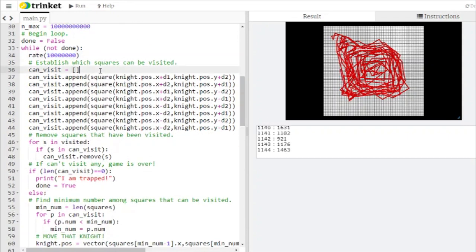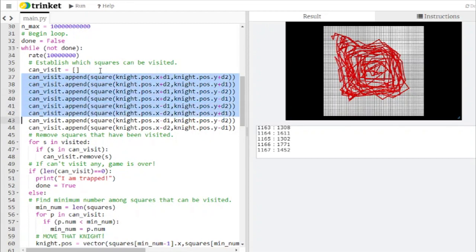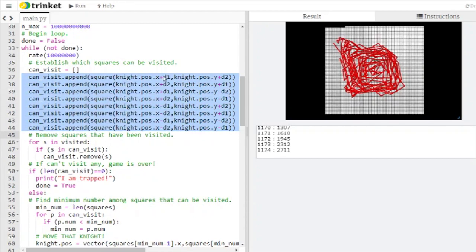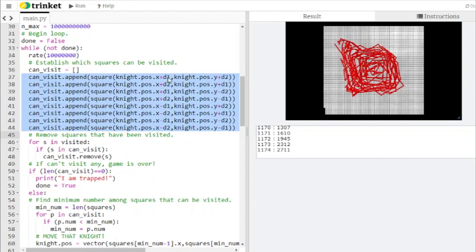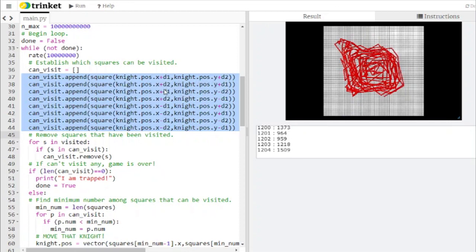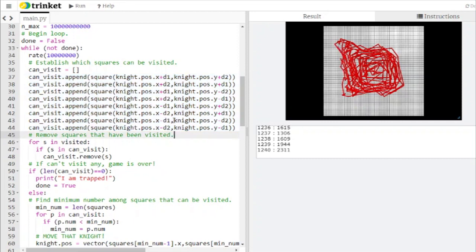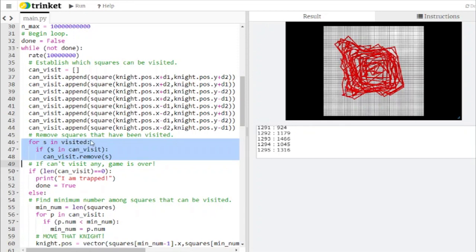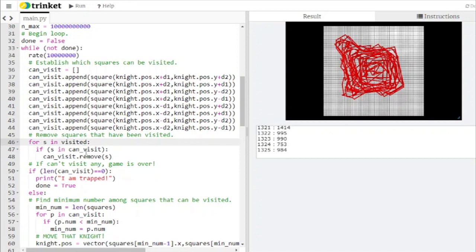Here's where we check which squares can be visited. With each move the knight can in principle go to a maximum of eight squares. It can move in the x direction by d1 and in the y direction by d2, or it can move in the x direction by d2 and in the y direction by d1, and then the rest of these lines just change the pluses and minuses to change the direction. The knight can only go to squares that he has not visited before, so here's where we check for previous visits. We have our loop over the number of squares he has visited so far, and we're going to check for whether any of those squares is in the current list. If so we're going to remove that square from the list.